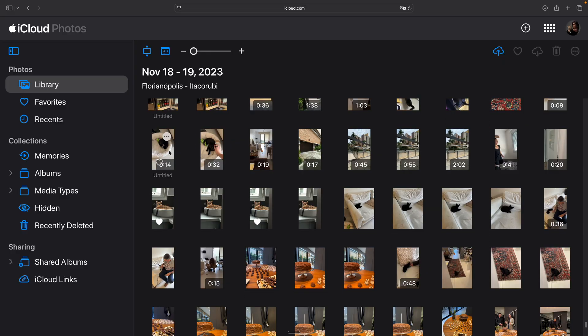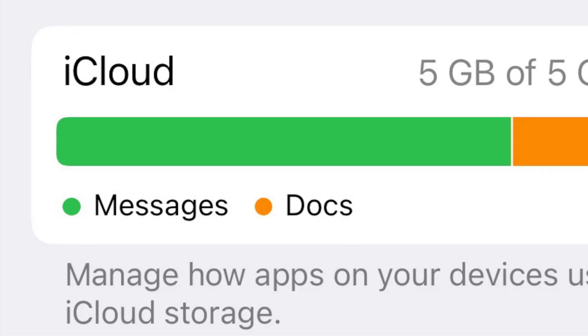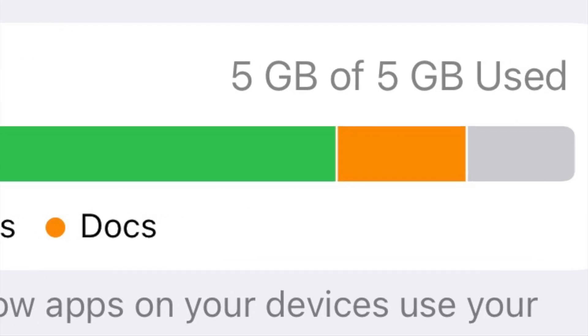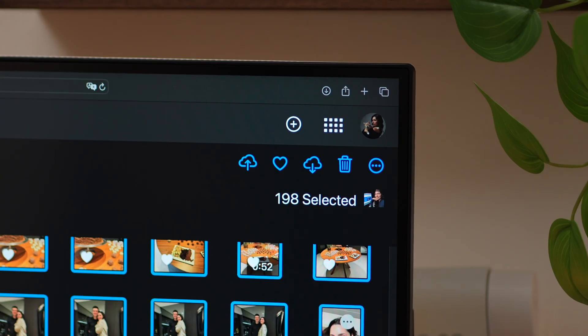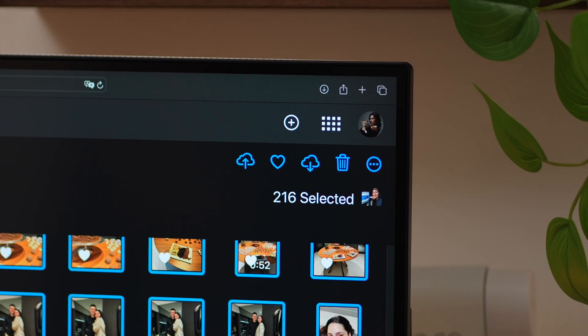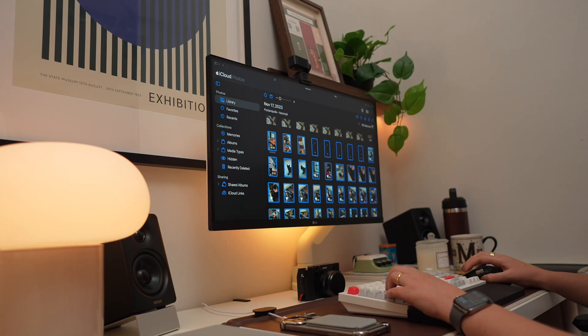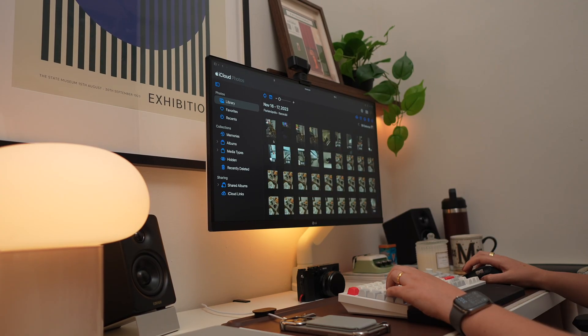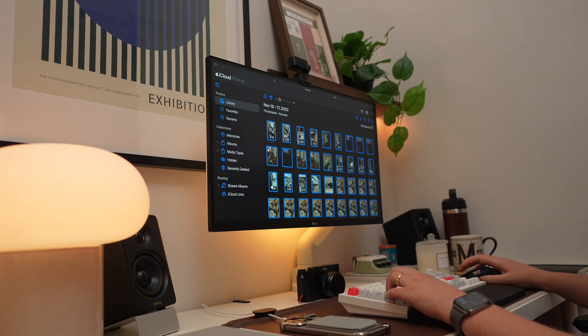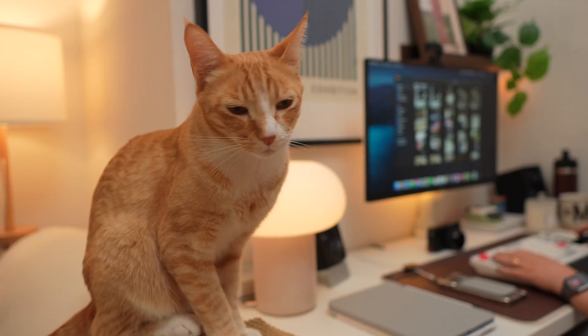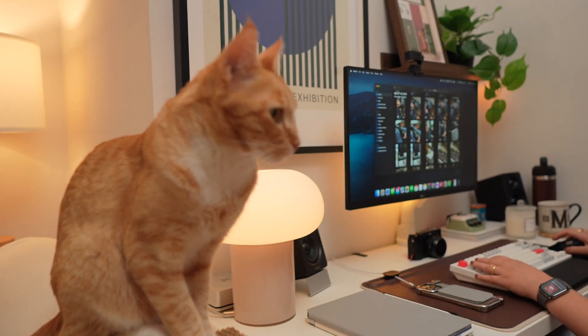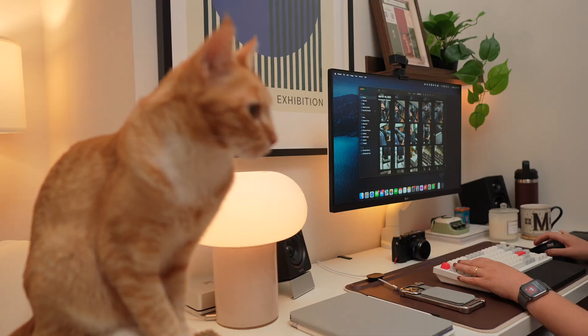Look, if you've ever stared at your iCloud storage and thought, how do I even start deleting these? You're not alone. It's confusing, slow, and honestly, sometimes it can feel impossible. So let me save you some time with the easiest ways I found that actually work.